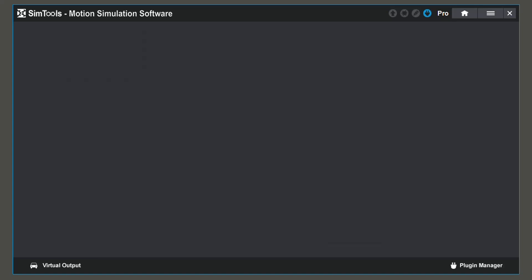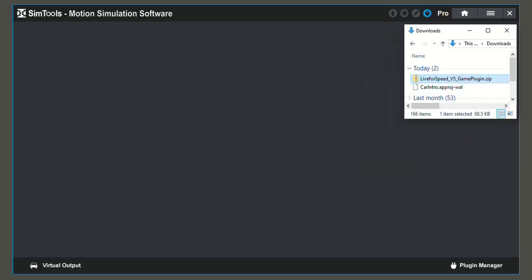You can also install a plugin zip file by dragging and dropping it into the home screen of SimTools. You will either take a plugin file, download it off the SimTools website, or an already downloaded plugin file and drag and drop it into the homepage of SimTools.